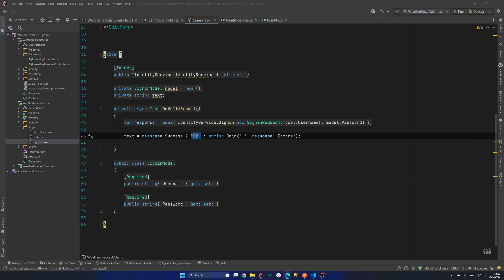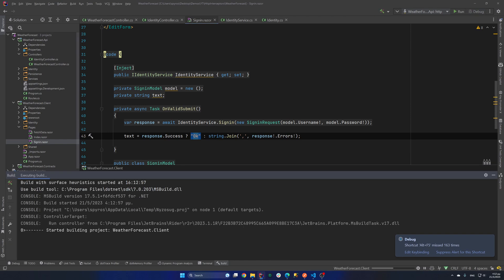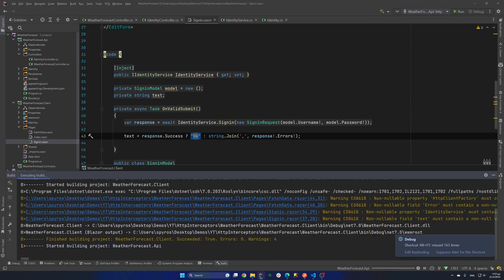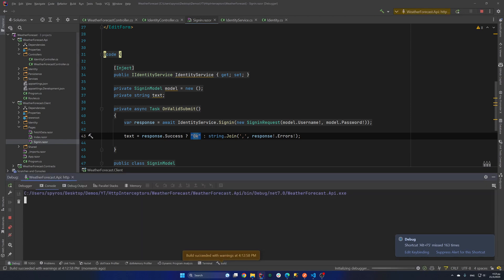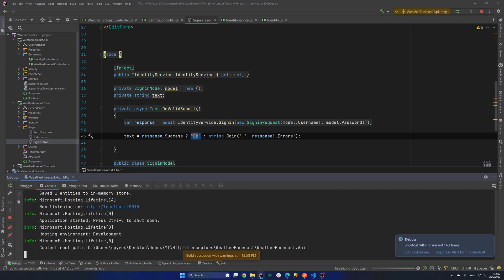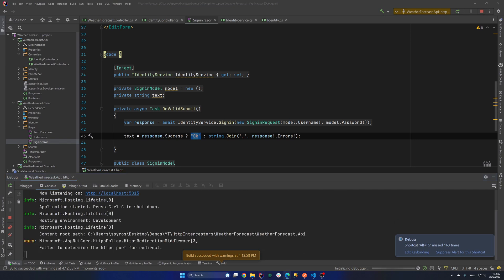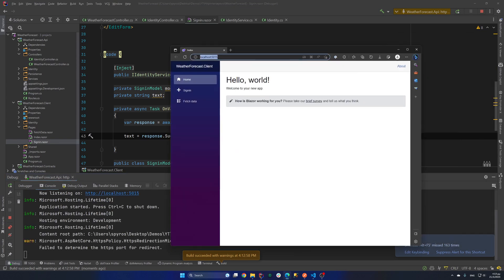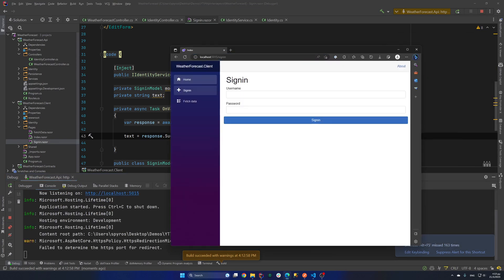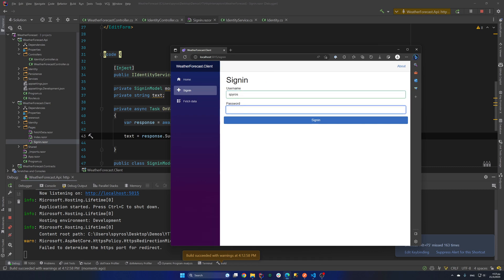And let's go and see that in action. So I'll hit the debug button again. And when our API starts, the WebAssembly application will load on our browser. So if I go to sign-in, if for example, I put for password 1, 2 and hit sign-in, we get wrong email or password from the API.